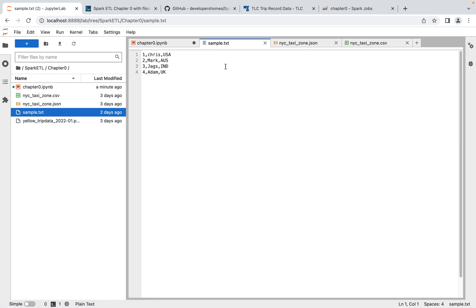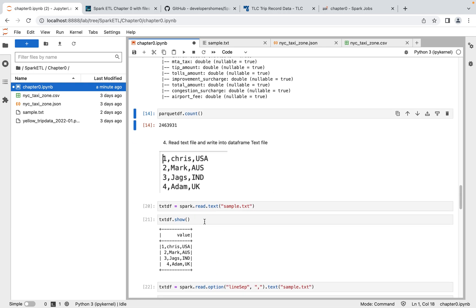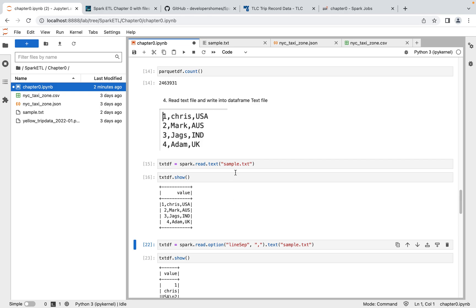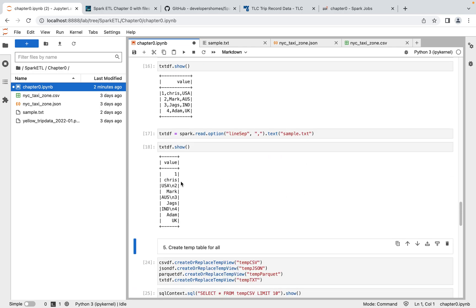Loading data from a text file — normally people don't store data in TXT format; they mostly use CSV, JSON, XML, or Parquet. But if you need to, use spark.read with format 'text'. By default, it understands the line separator is newline (\n), so each line becomes a row. If you want to specify a different separator, such as comma, you can pass that option and it will separate every word by comma into a new line.